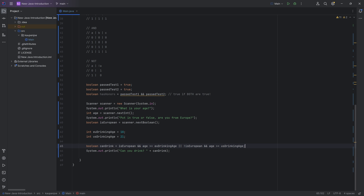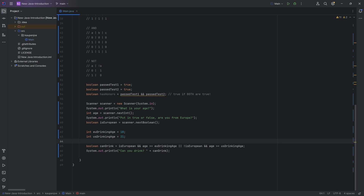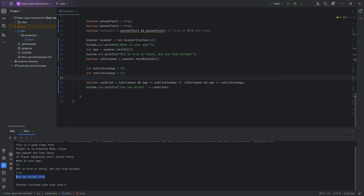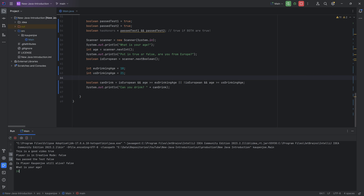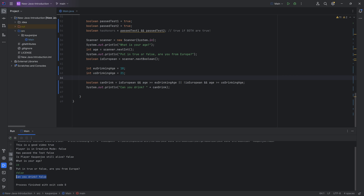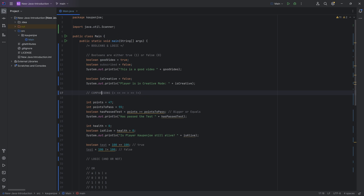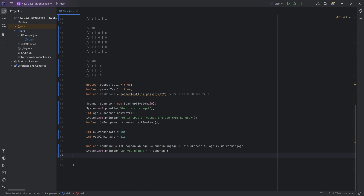Don't worry if you didn't get it — the most important thing is that you understand the solution logically afterwards. Testing it: age 25, from Europe → can drink: true. Age 14, not from Europe → can drink: false. So those are booleans, comparison operators, and logic operators all working together.